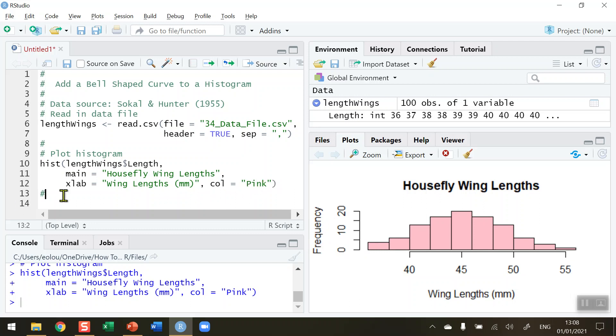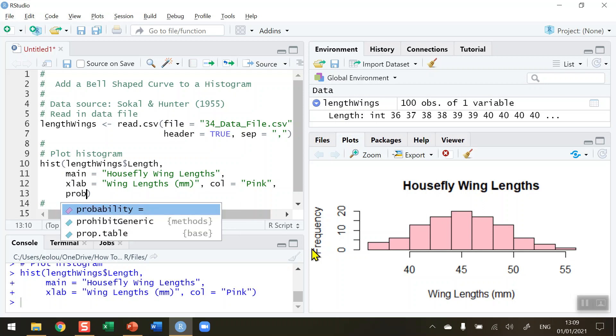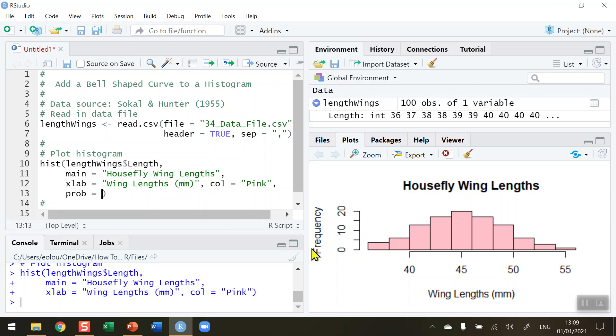To do that, I'm going to add an extra parameter into my hist function. At the end of line 12, I'm going to add a comma, press Enter to move to the next line. The way I'm going to change it from frequency to density is to use the prob parameter for probability, and set it equal to TRUE.